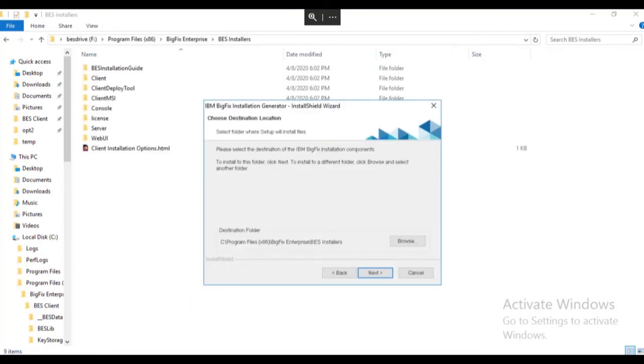Choose the folder where the BigFix installation components will be created. We are going to accept the defaults and select Next.